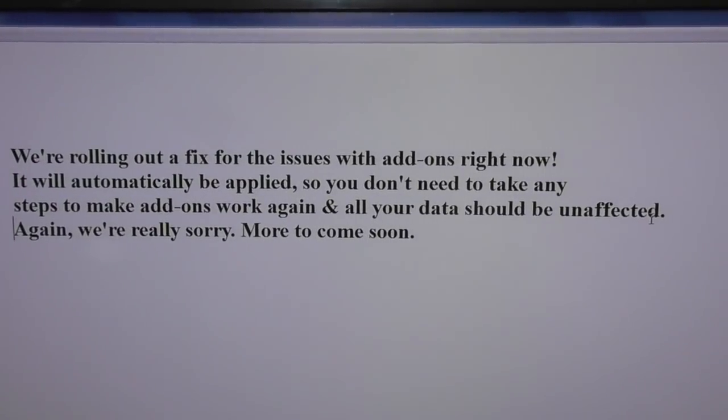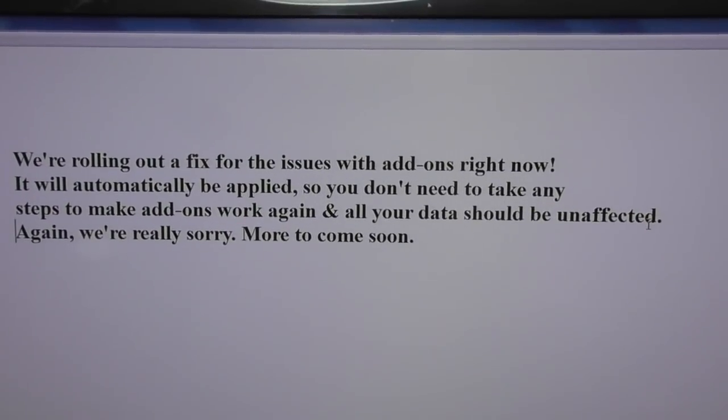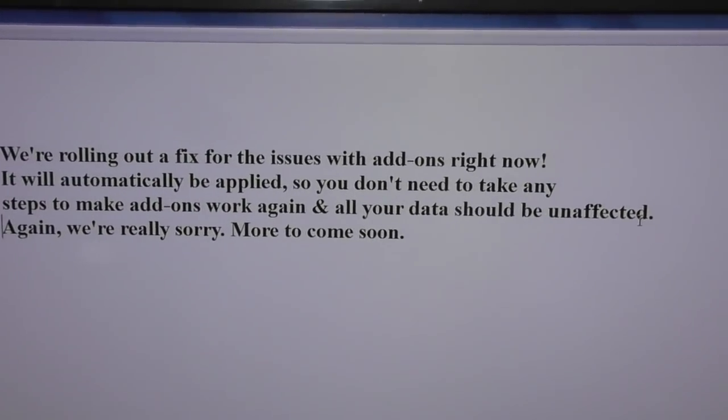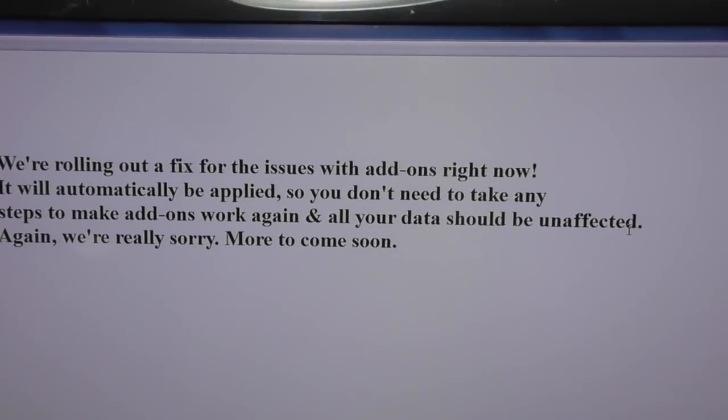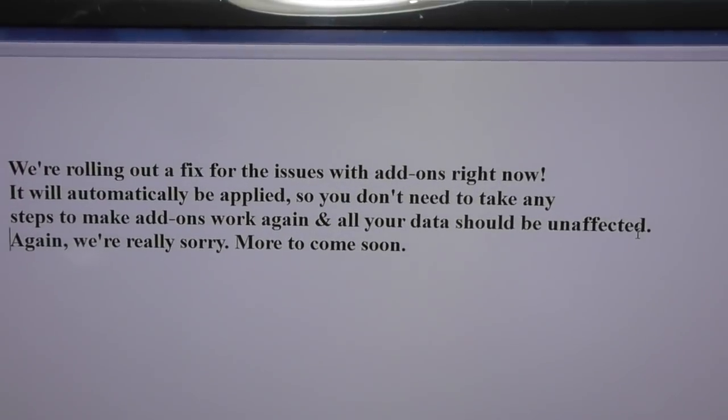Hey everybody, here it is, the official announcement from Firefox.